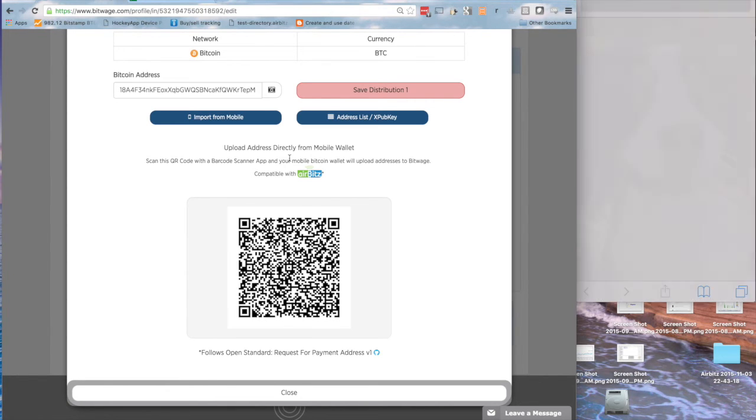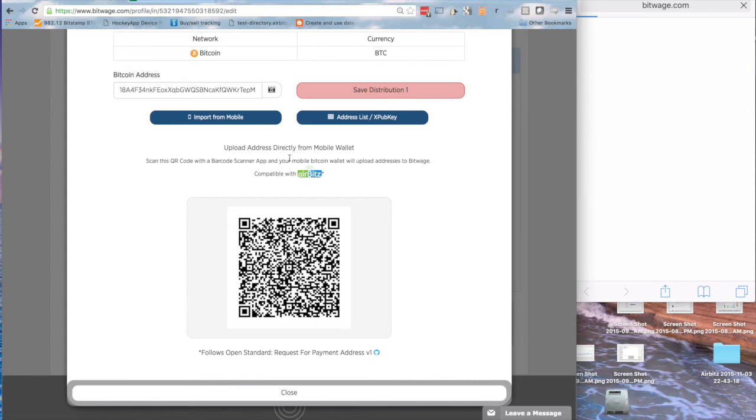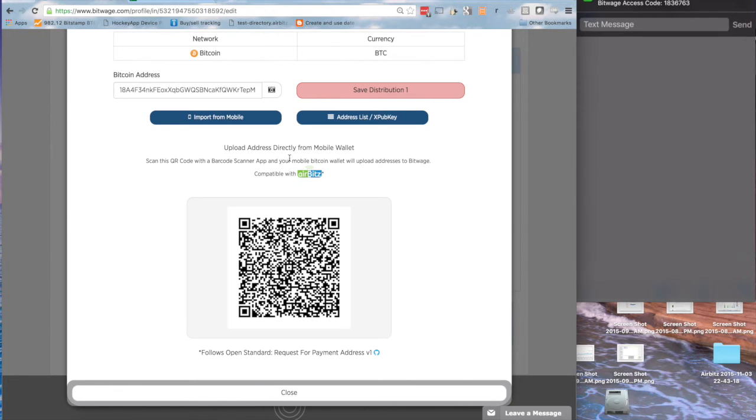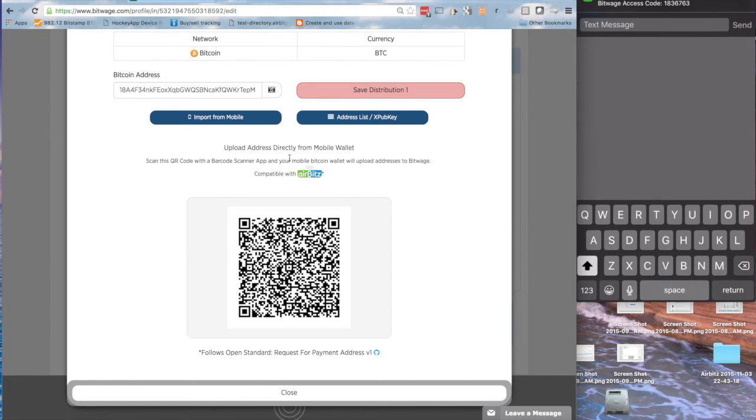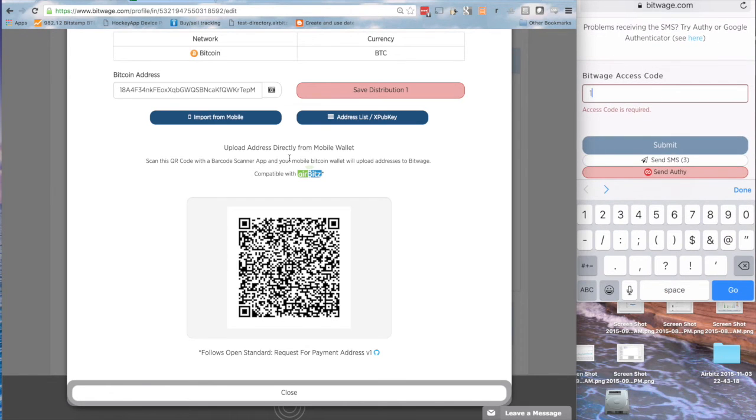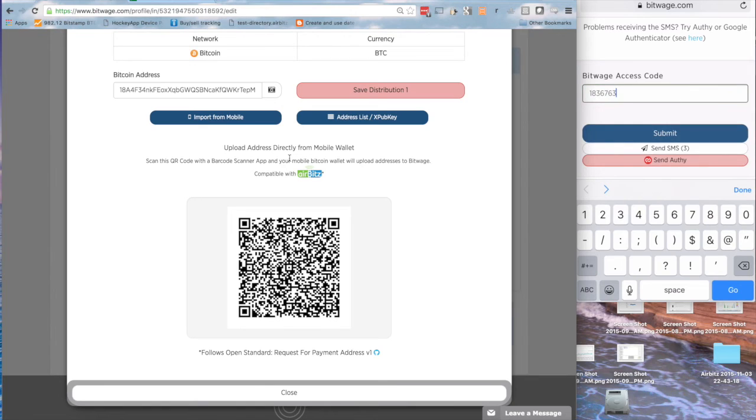And what that does is it creates a new address for my HD wallet, and sends that unique address over to BitWage. BitWage is going to give you a two-factor code, and so let's see if I can remember this, 1836763, 1836763, hit submit.